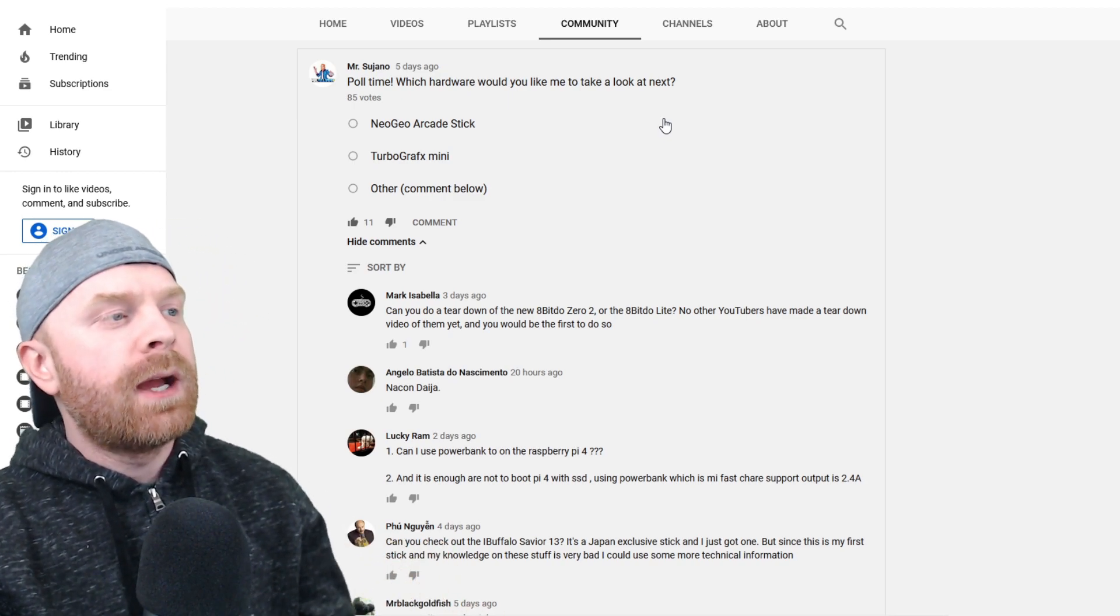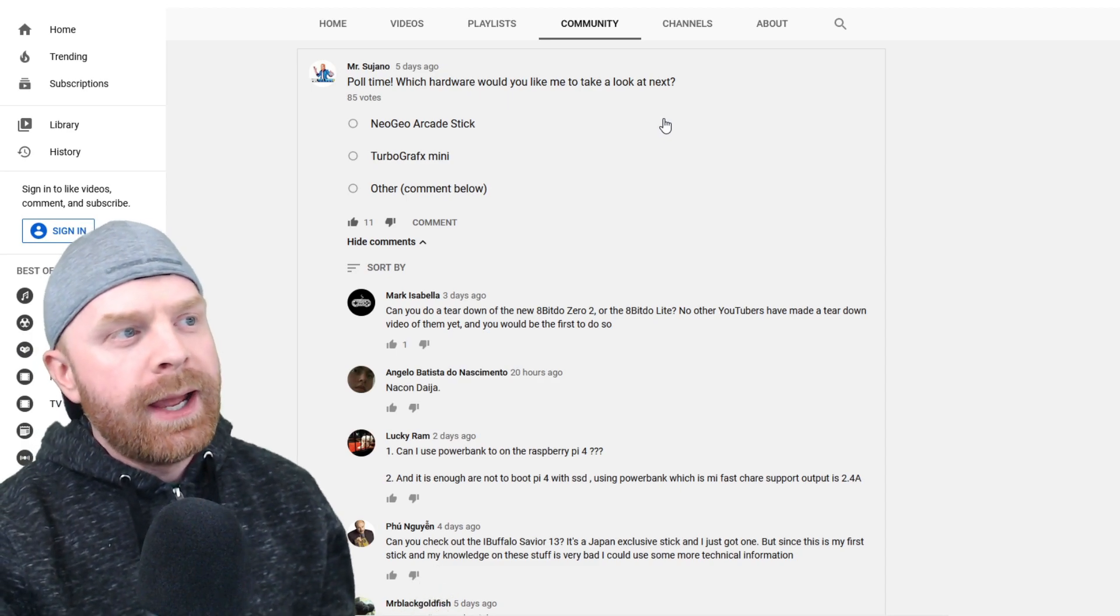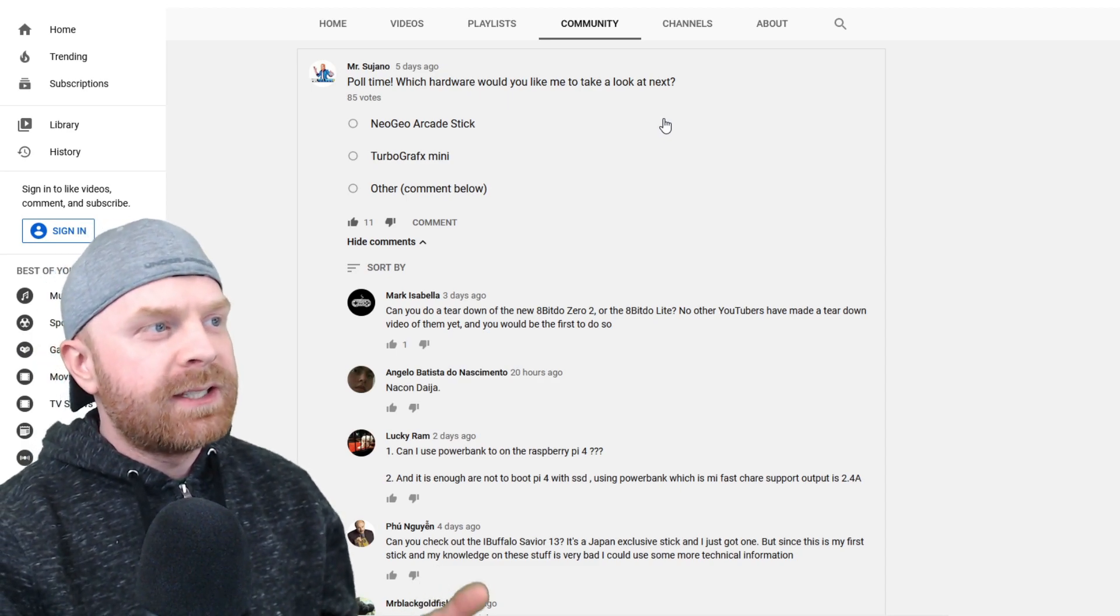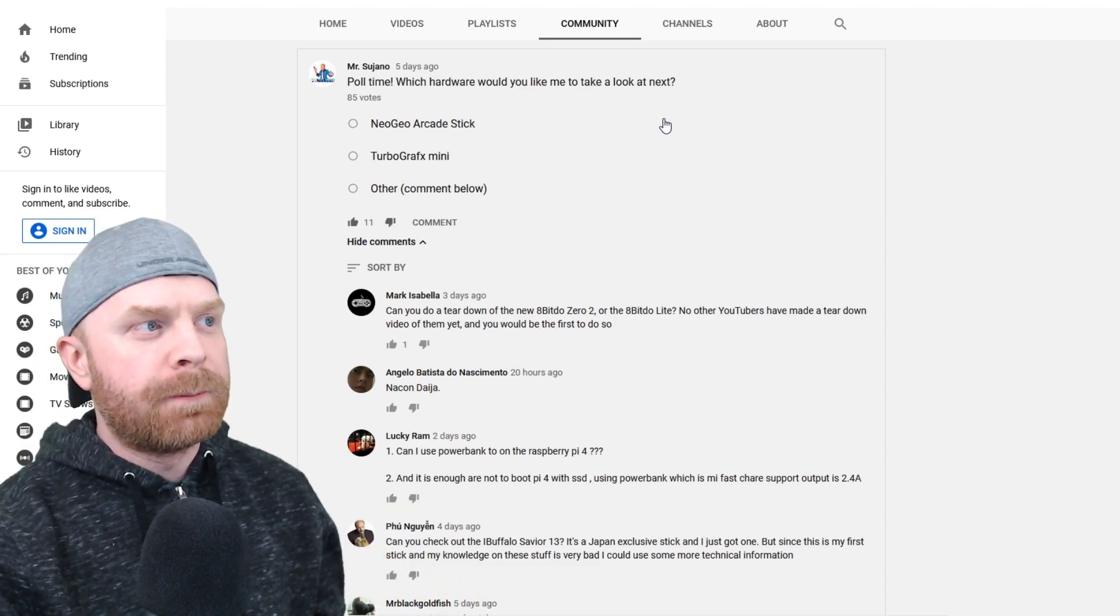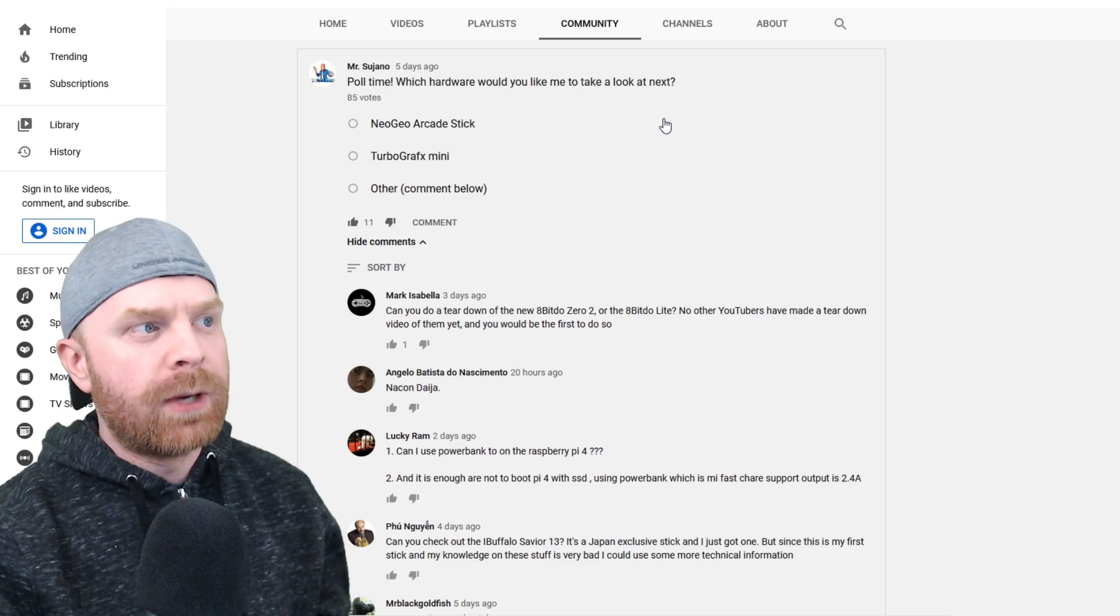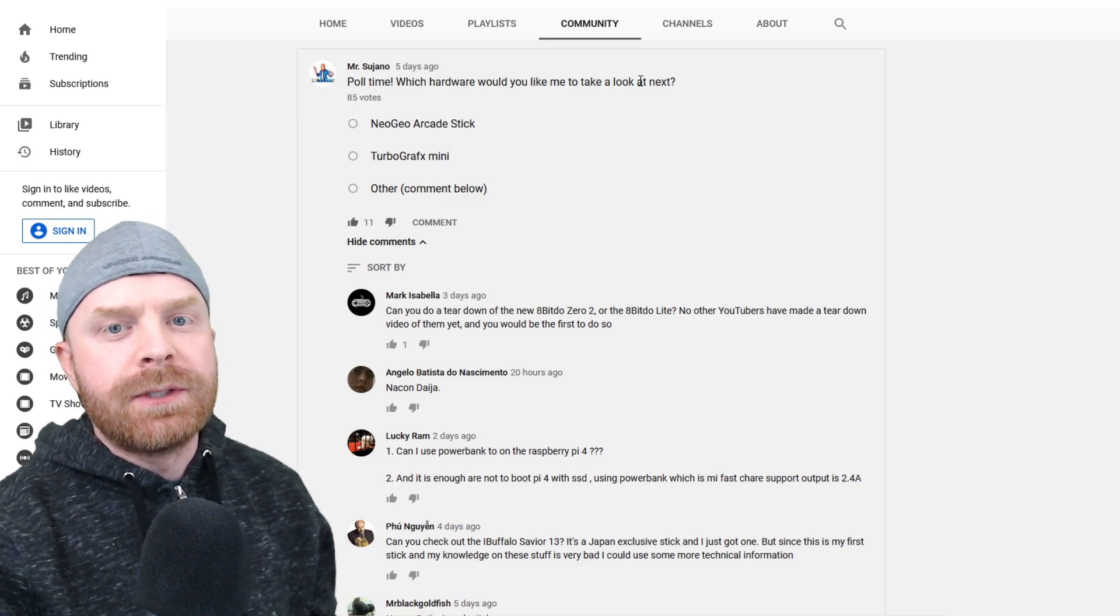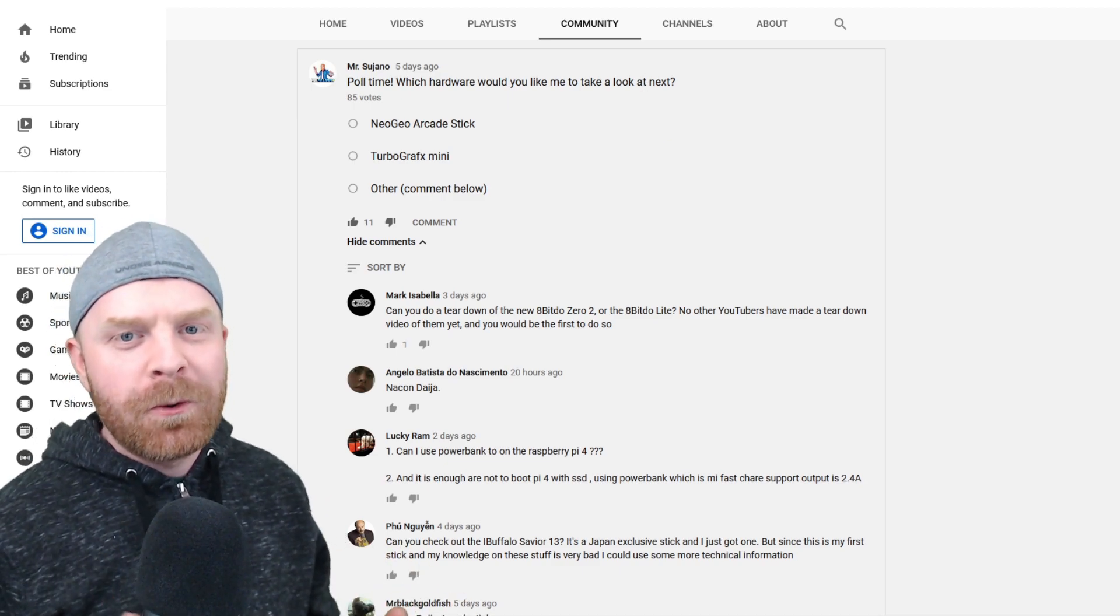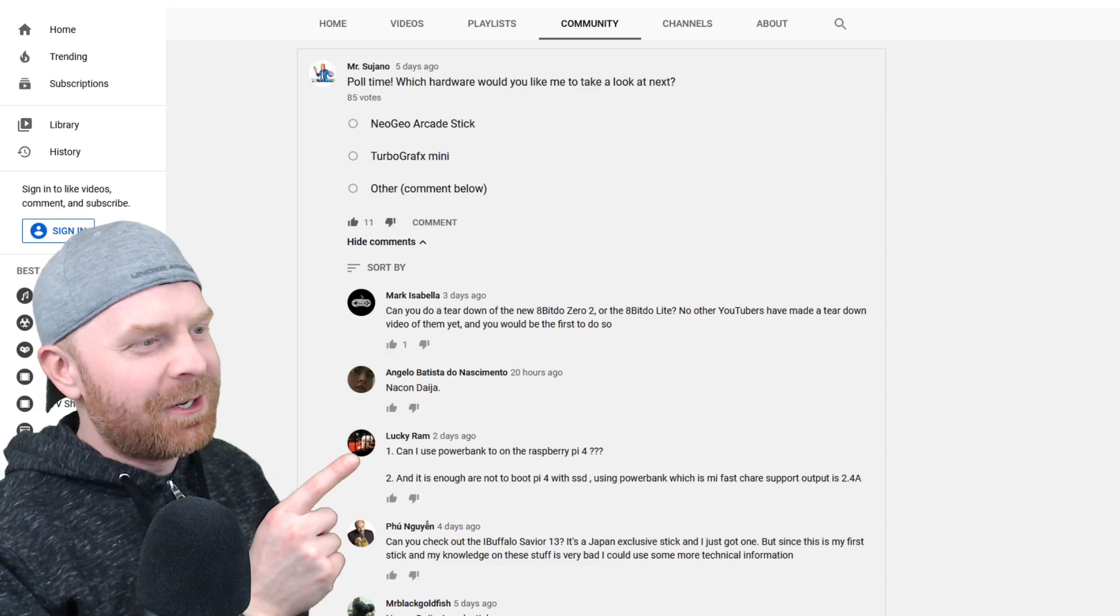For example, here I posted a poll about a week ago asking if you'd like to see something on the Neo Geo Arcade Stick Pro, the TurboGrafx Mini, or something else. On this poll, LuckyRam left a very interesting comment.